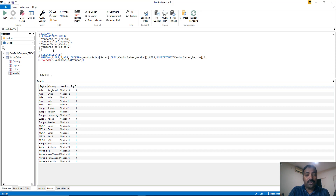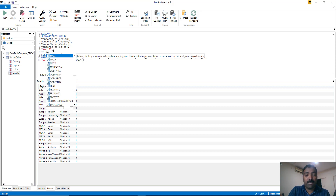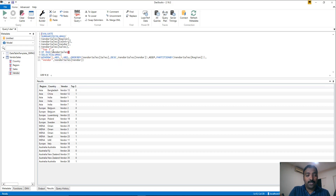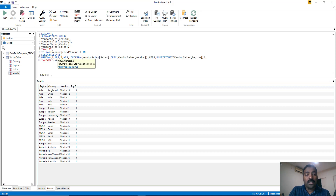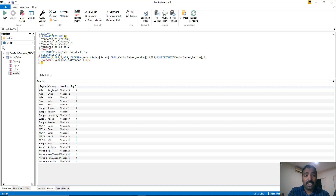Once we have that list, we add an IF condition. Name this column 'top three'. We check if the current context vendor — obtained using MAX on vendor sales vendor — is IN the list returned by WINDOW, which contains the top three vendors. If it is, return 1; otherwise return 0. Then close the IF condition and the SUMMARIZECOLUMNS call.